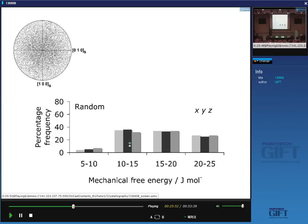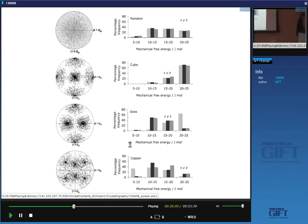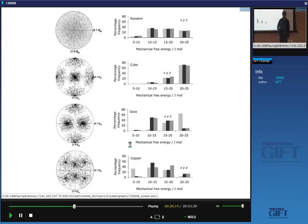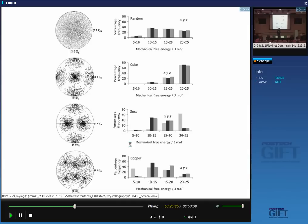Given this variation in mechanical free energy, if you have different textures in the austenite you get different distributions of mechanical free energy. As soon as you apply a stress, every single martensite plate will have a different MS temperature because the value of U will differ for each. If you have 24 plates per austenite grain and 1,000 grains of austenite, there are actually 24,000 MS temperatures in your material. It's no longer a unique martensite start temperature because the stress adds a different value of U to each plate.